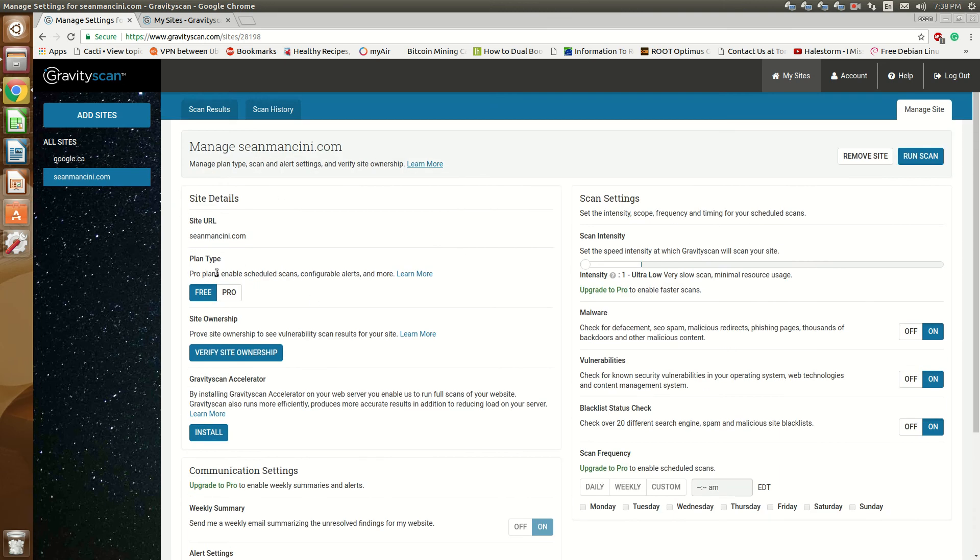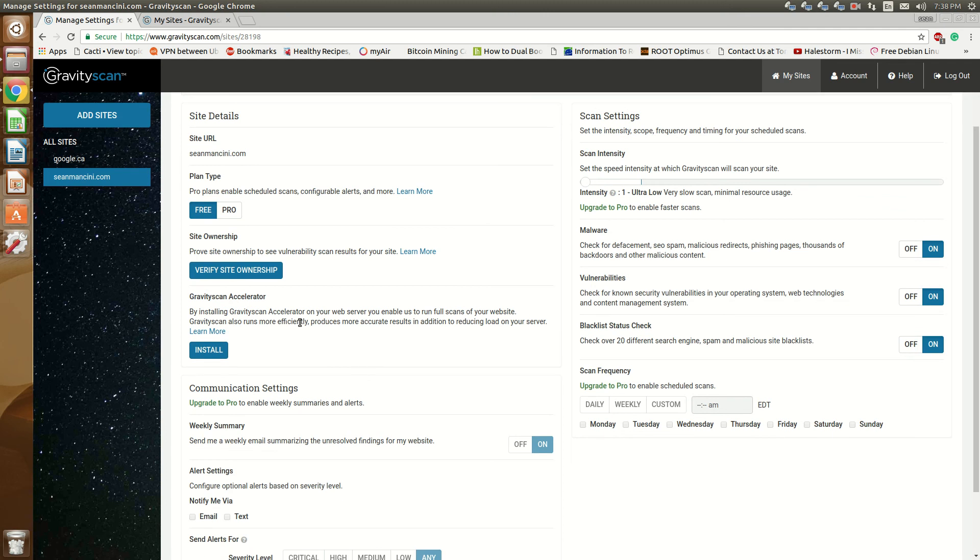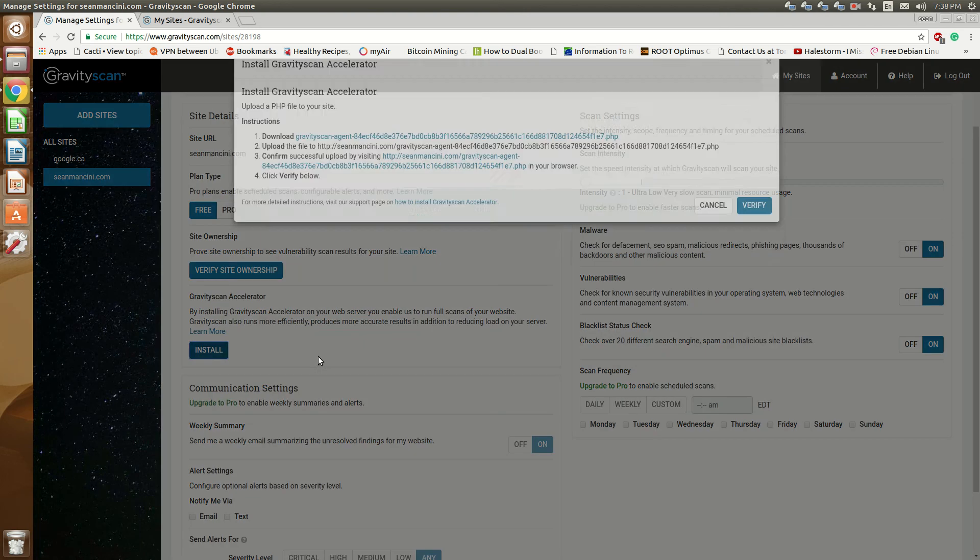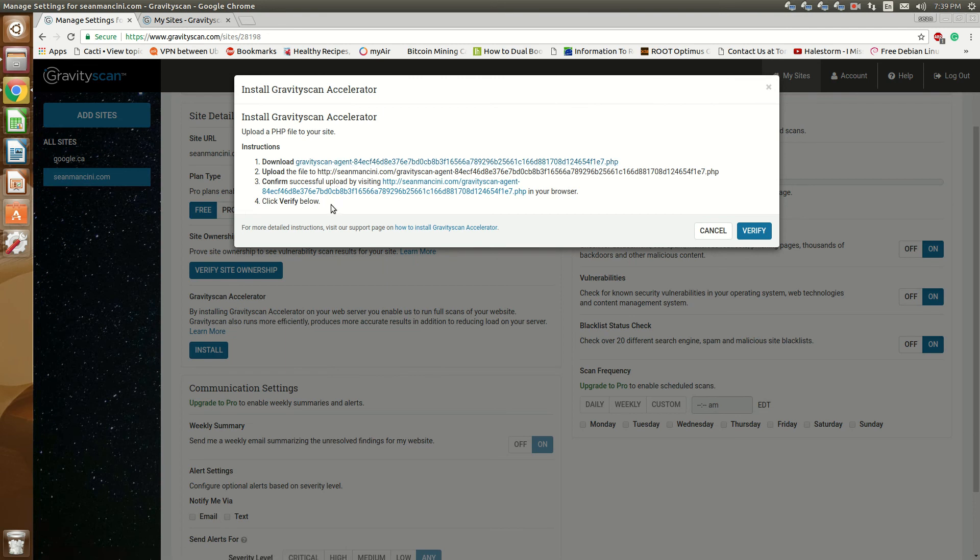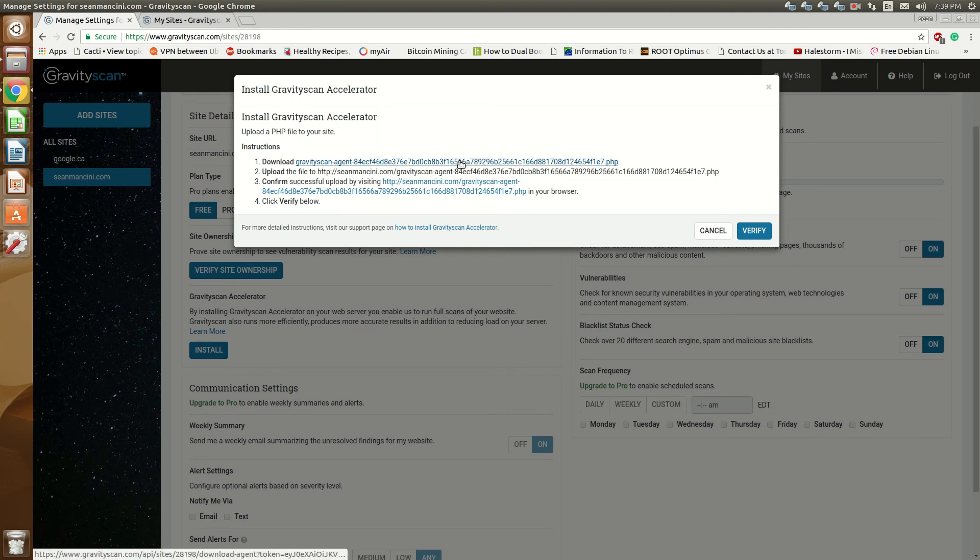And you'll see that they have the install the Gravity Scan accelerator. So you can go ahead and you have to verify that you own the site and install this on your web server. Sorry, it wasn't WordPress specific, this was actually on the web server. So scratch that about the WordPress, I got confused with the WordFence plugin. This you have to download onto your web server which when I get a minute I'll install it on my web server and I'll make another video once I've played around with it as a follow-up to this.